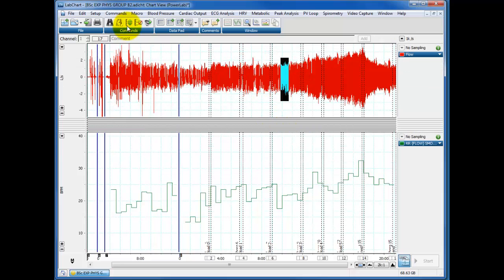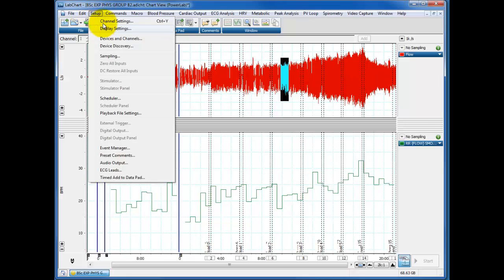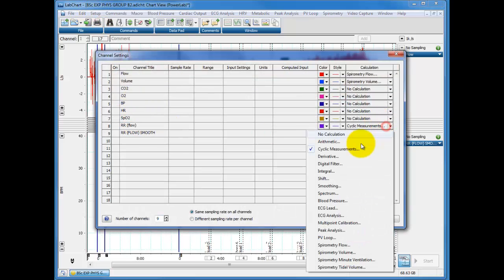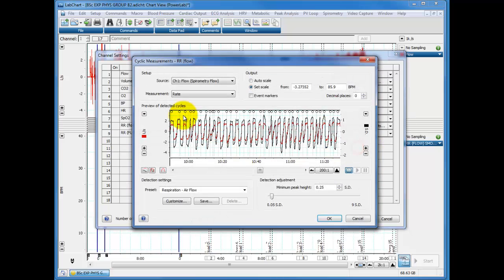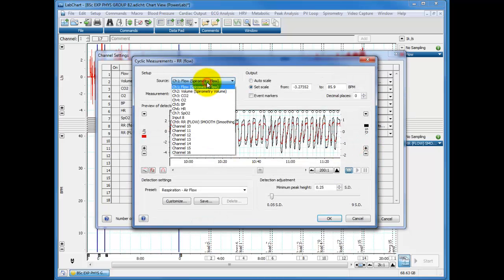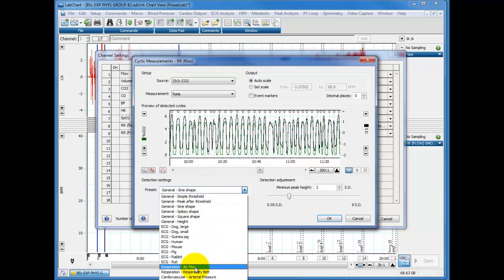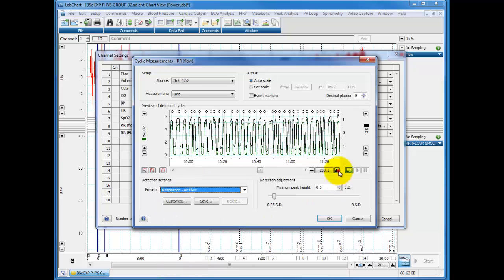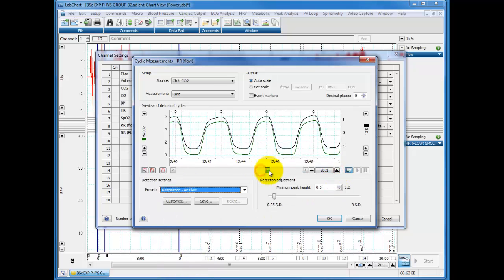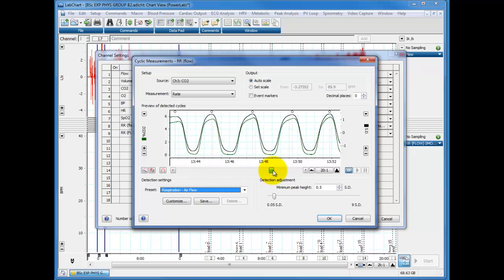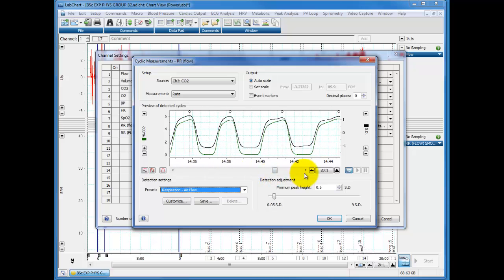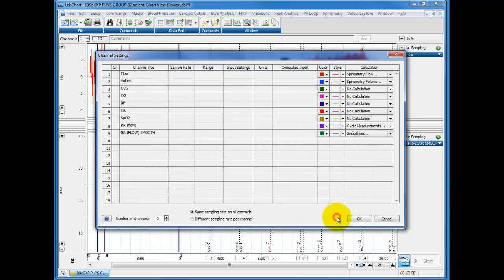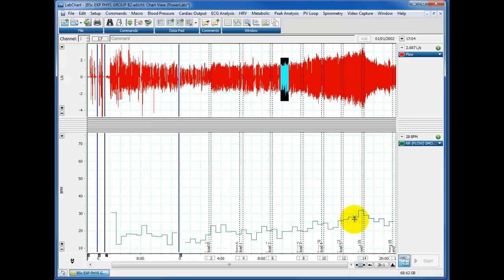So that's working out our respiratory rate from the flow. So let's go back to our channel settings and go back to this flow and change it. So now we're using the CO2. There we are. And we'll choose the same respiration air flow. Have a little look. Make sure it's picking up all of our peaks, which it does look like it is. Click on OK.